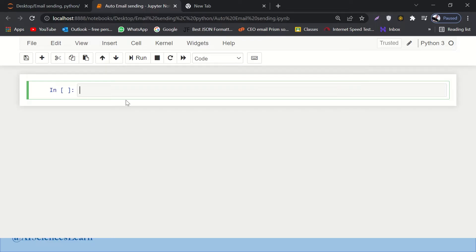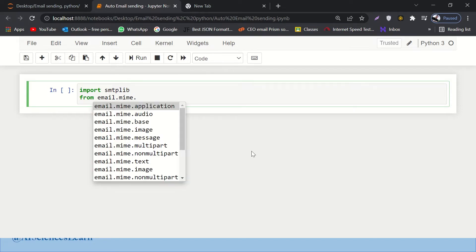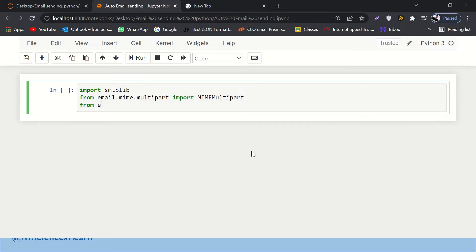Without further ado, let's go to our Jupyter notebook and start working. By the end of this video, you will be able to send emails from your Gmail account to anyone. First, let's import some libraries. I'll import smtplib, which is a library that helps us send emails and set up servers. Then from email.mime.multipart import MIMEMultipart, and from email.mime.text import MIMEText.